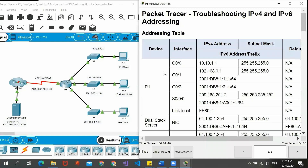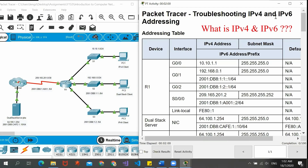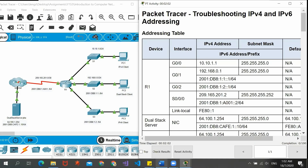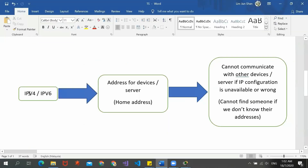Hi, so this is the packet tracer that we are going to discuss today. The topic is troubleshooting IPv4 and IPv6 addressing. Before we go into this activity, we have to first know what IPv4 and IPv6 addressing is. Here is a little description about IPv4 and IPv6.